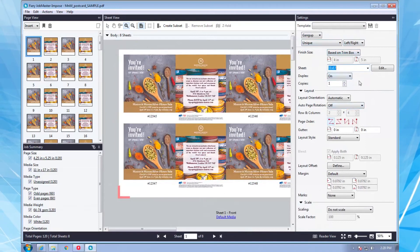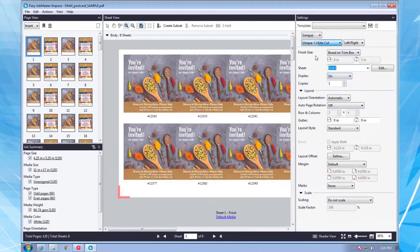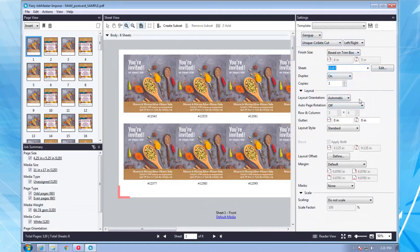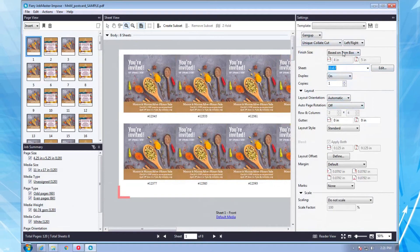Notice how the pages still appear separate in the page view, while the imposed job appears how it will print in the sheet view. This feature helps make complex layouts easy and error-free.